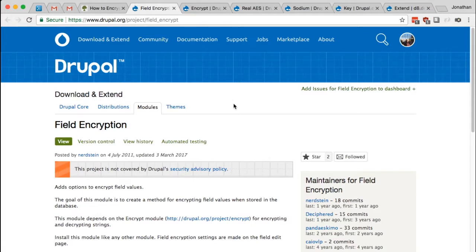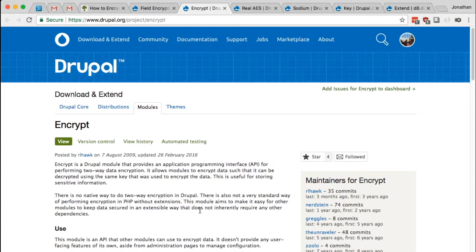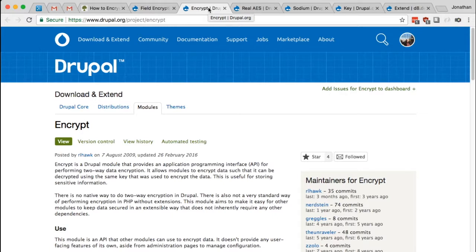This module requires a few others, but most specifically the encrypt module. The encrypt module is what provides an API to Drupal that allows for simple encryption and decryption of arbitrary data. So the field encryption module is going to use the encrypt provided API and encrypt and decrypt our fields.